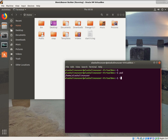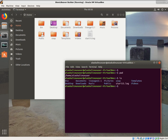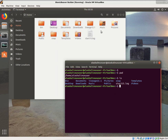Now if we type ls — think of it as list, like shorthand for list — we type ls and we see: bin, desktop, documents, downloads, lineage, music, pictures, public, snap, templates, videos, and start 15 logs.